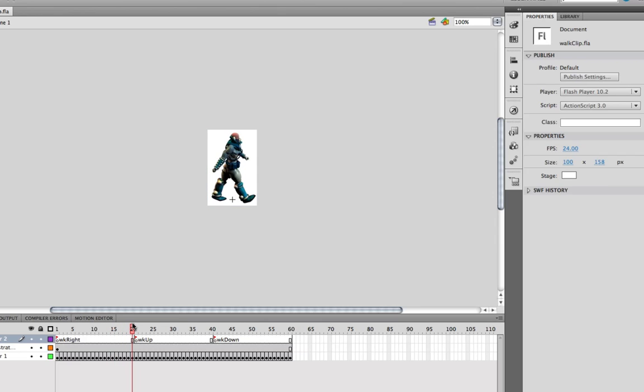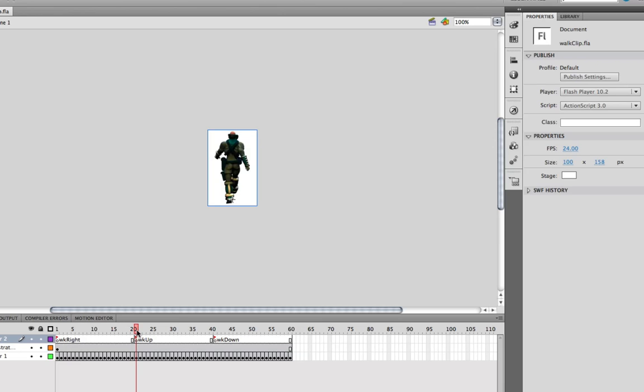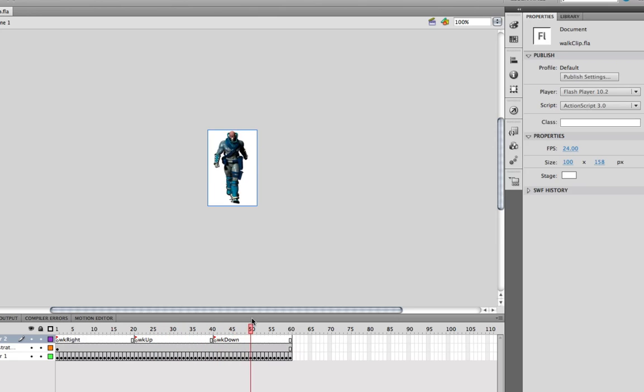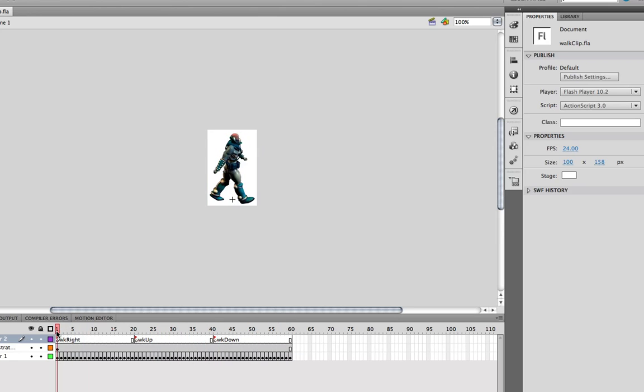Notice I don't have a walk left. That's because in EaselJS, we have a flip function which is going to duplicate the walk right and flip it over to the left. So we're going to have that already. I've got a walk up and a walk down, so it all works quite nicely.